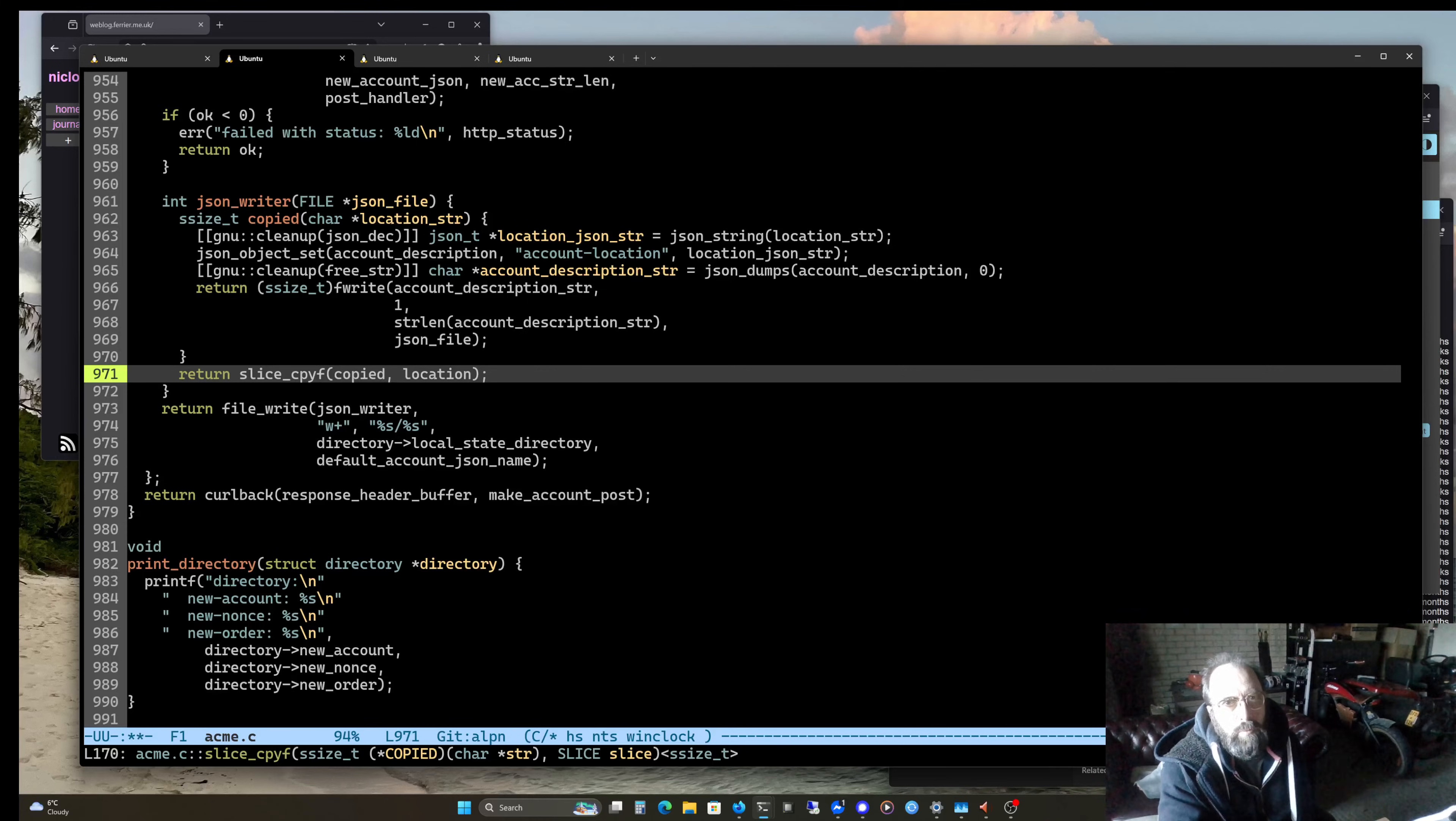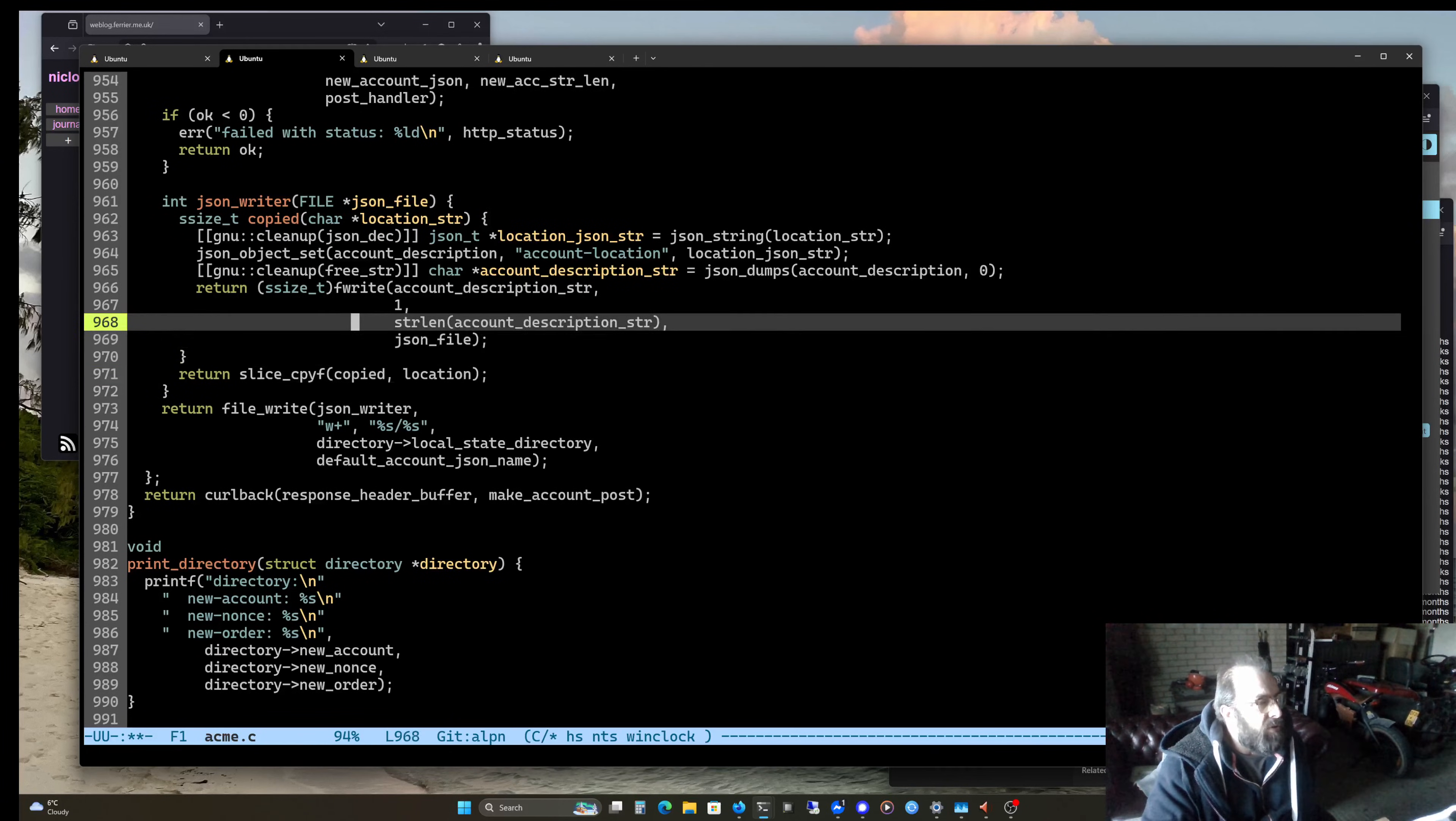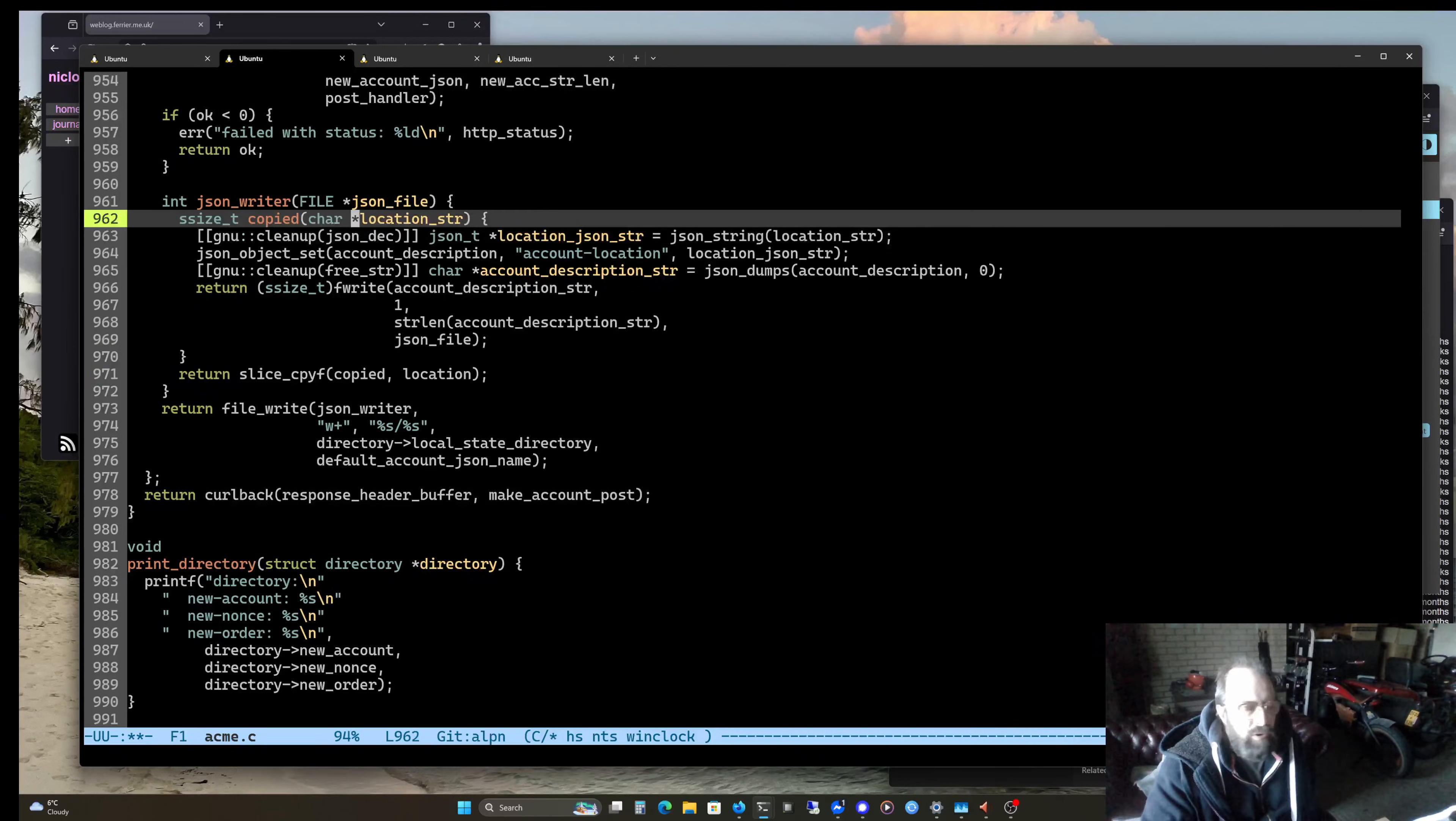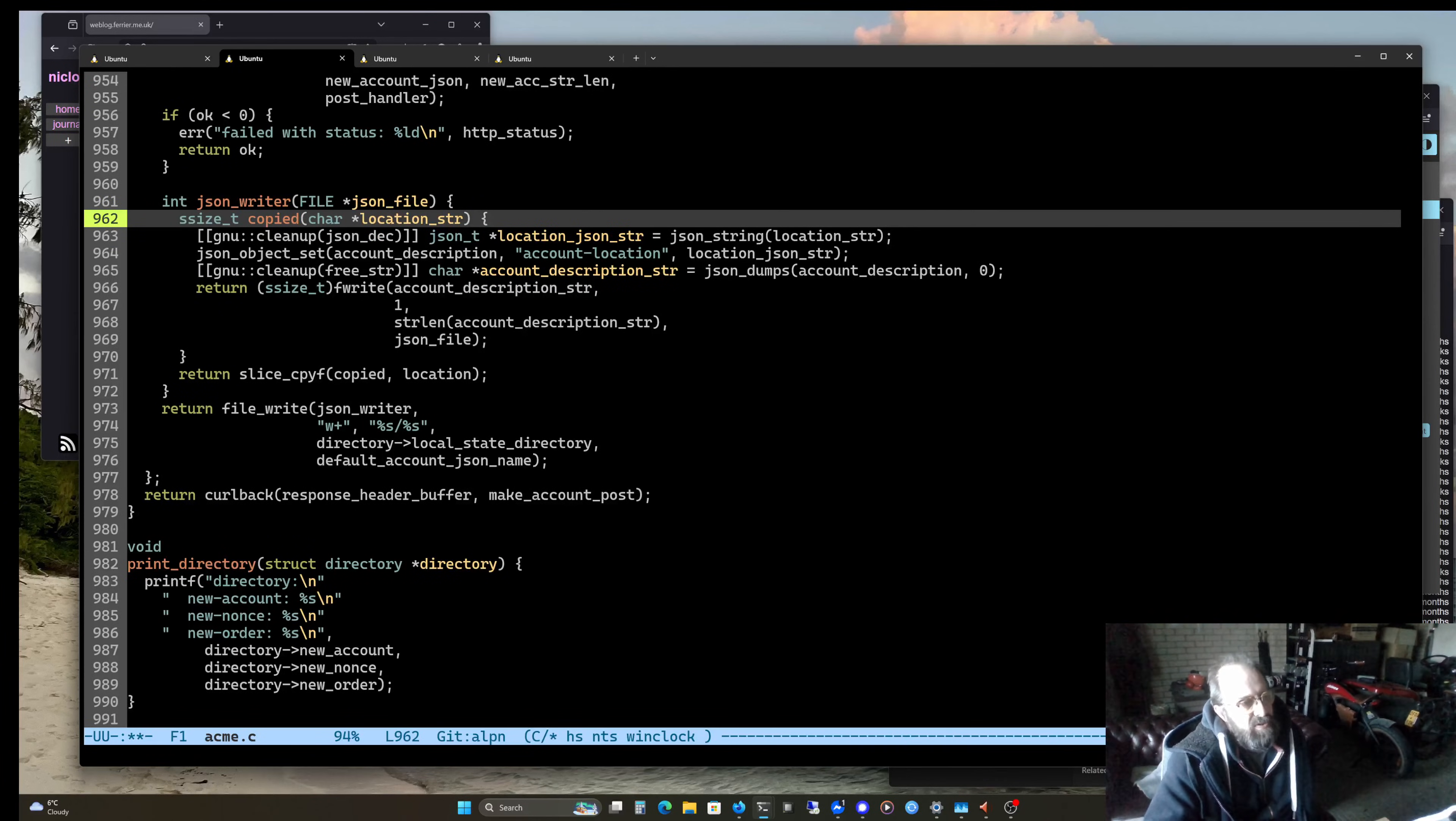But eventually you're going to want a copied slice probably. So what if we had a slice copy F, which takes the function to handle the resulting copy. So this function is called with the resulting copied string. So the allocation of all of the memory for that copied string all happens outside of the function.